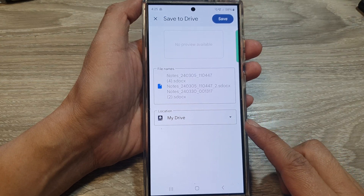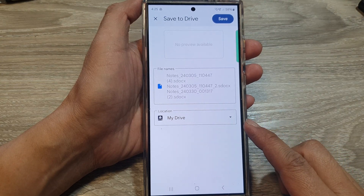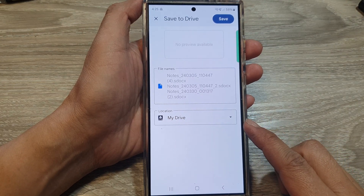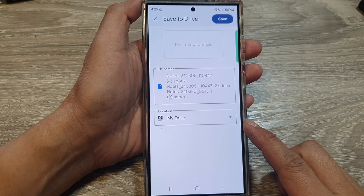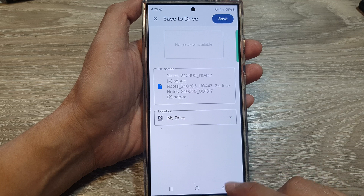How to import and export your Samsung Notes with Google Drive.